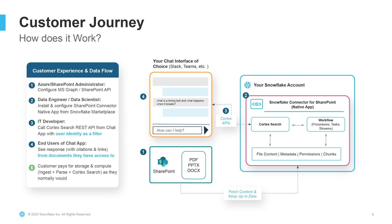In step four, when end users of your chat app ask a question, they get a response from Cortex Search with citations and links, as you would expect, but only from documents that they have access to in SharePoint, because we already ingested the user permissions and metadata while ingesting the files. This summarizes the end-to-end customer journey.